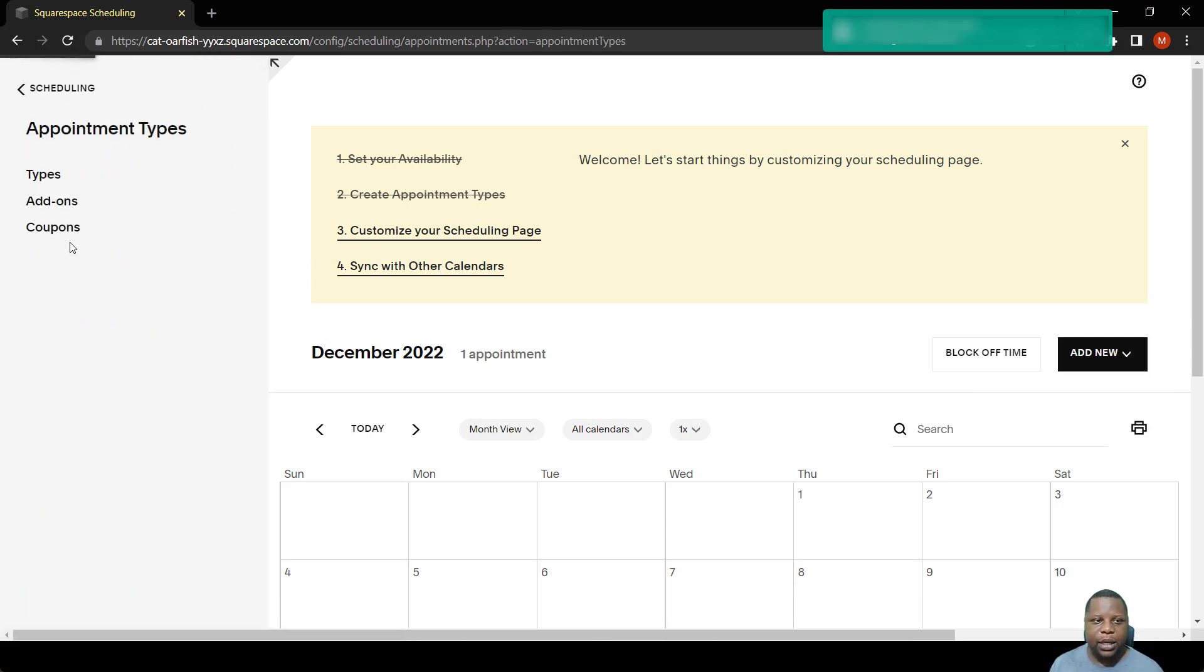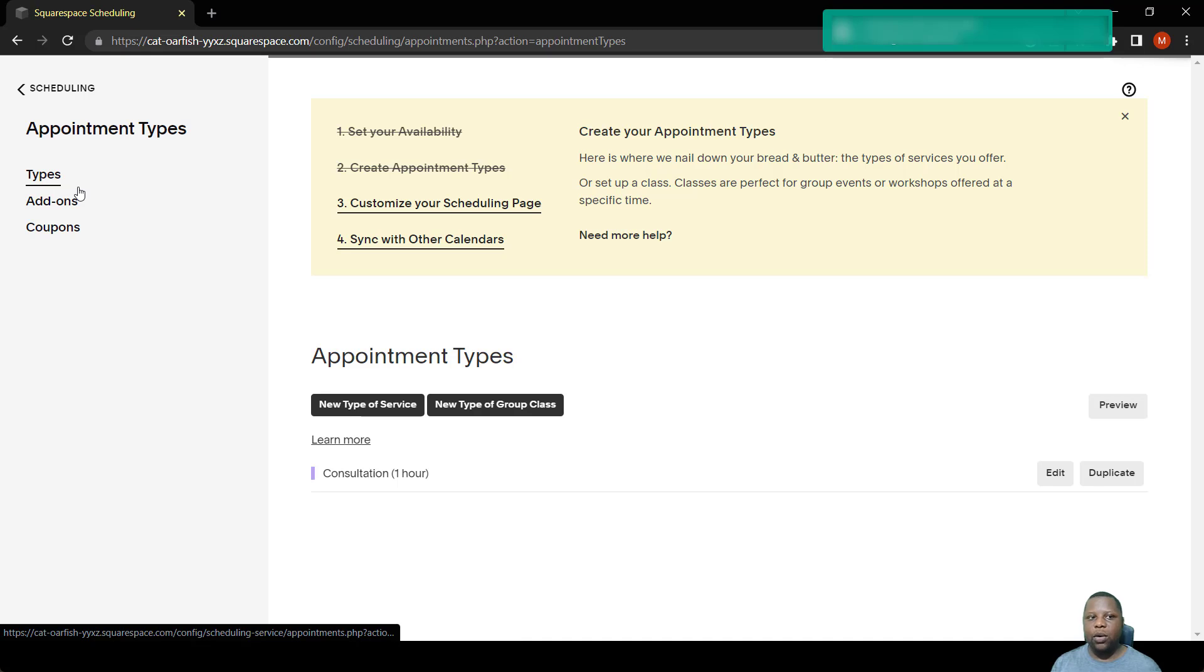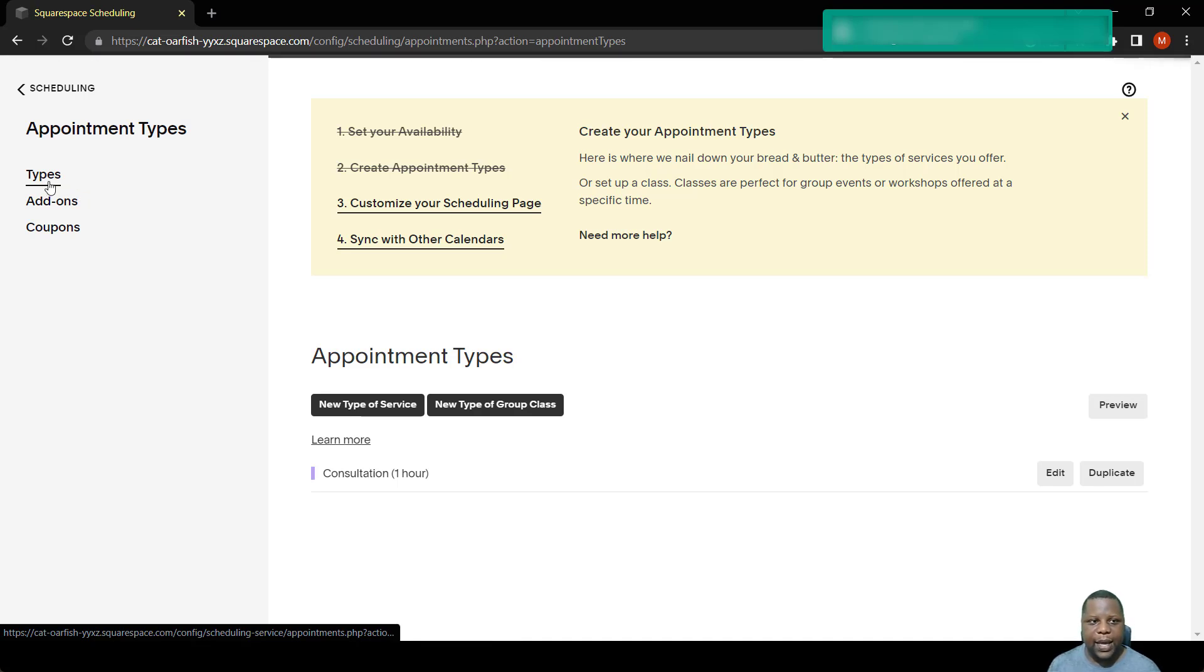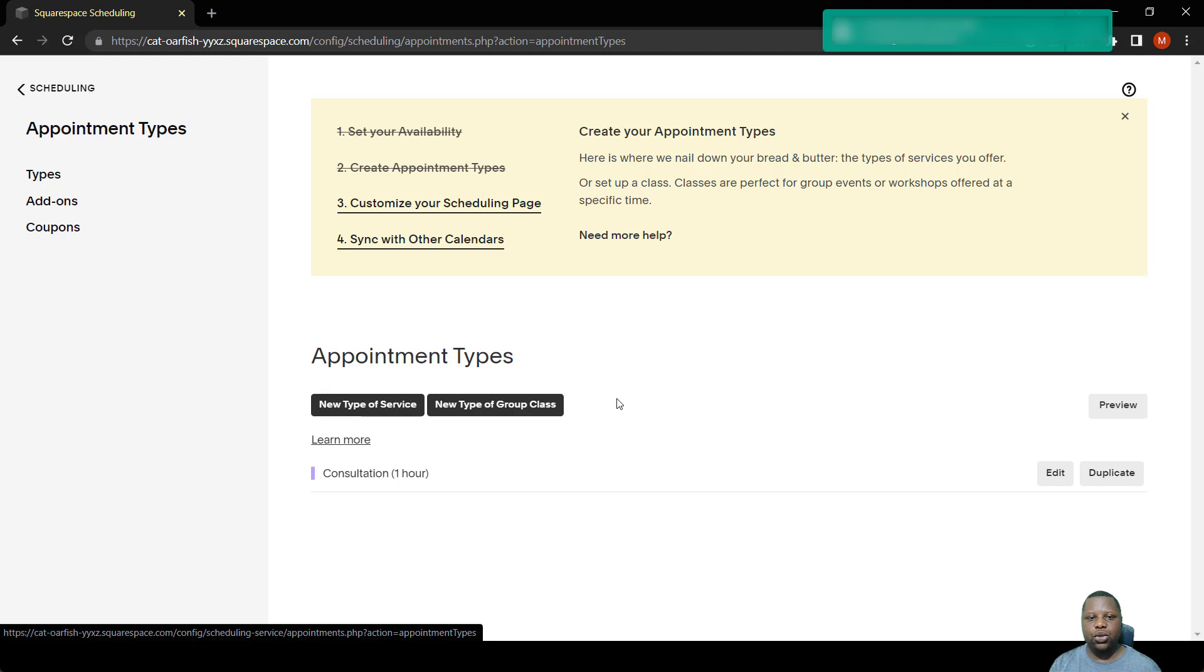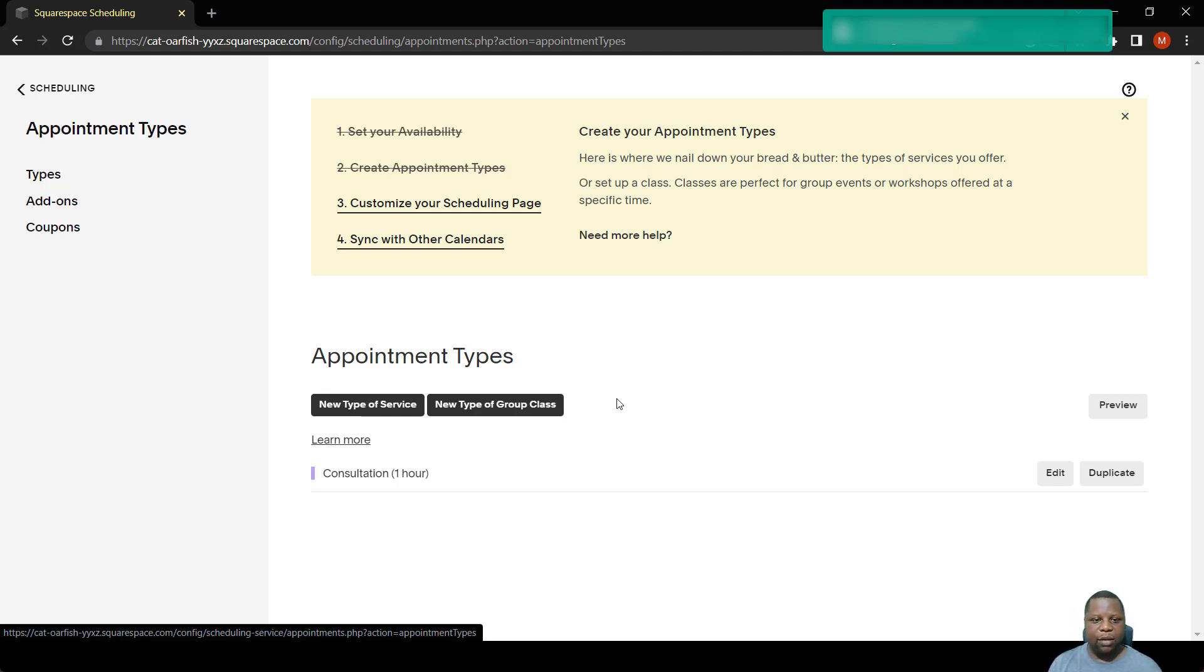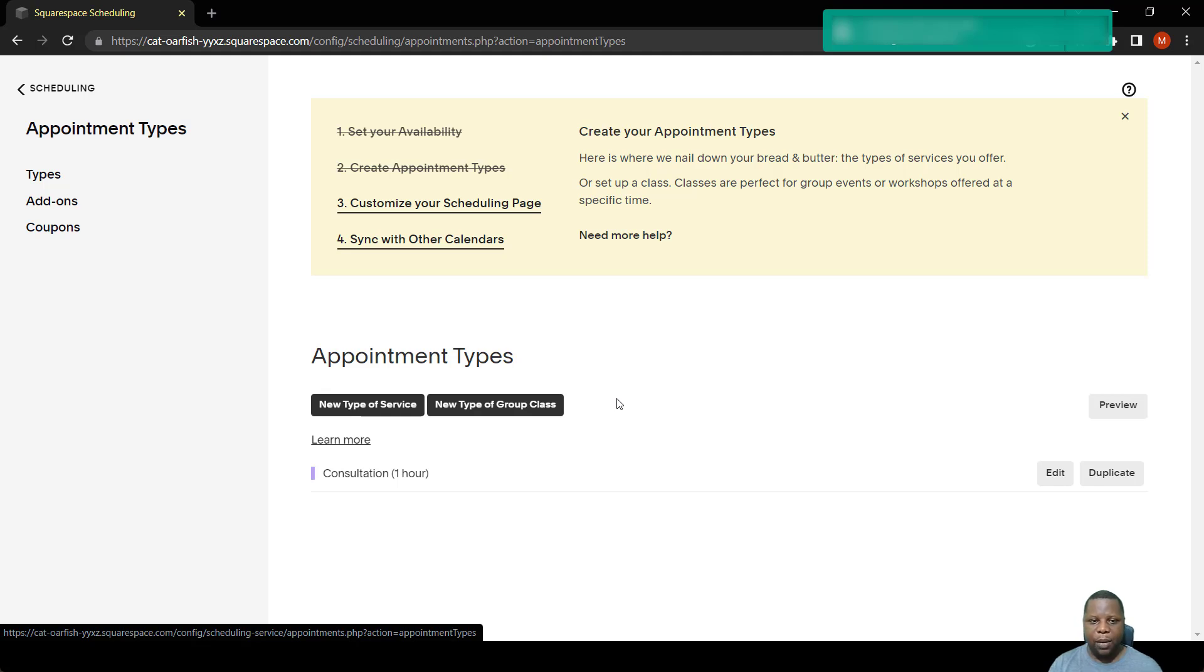You go to where it says appointment types. When you click on that, you see the types. Now here it shows you the list of appointment types or the events that you have set up. In this case, I've got a consultation event where I can send a link to a person and they can book and it goes for an hour.